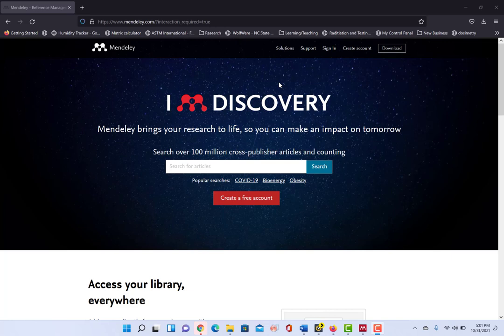EndNote, RefWorks, Zotero, all of which have similar plugins and can be installed in very similar ways.